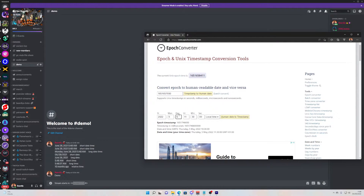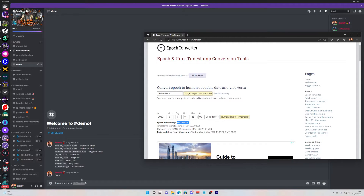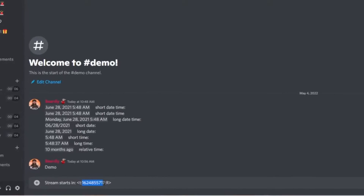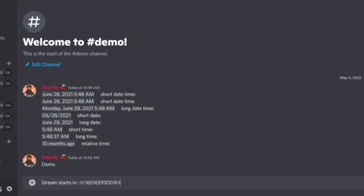Click on the EPOC converter link in this video description and head over to the website. All you have to do is set the correct time and date in your time zone. Select Local Time, and once you put the details in, click Human Date to Timestamp. Copy this EPOC code and replace the code between the colons in your Discord post with the one that you just generated, and press Enter.